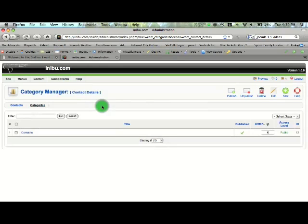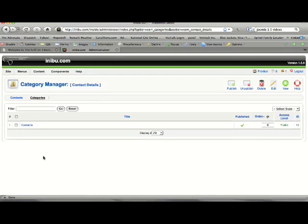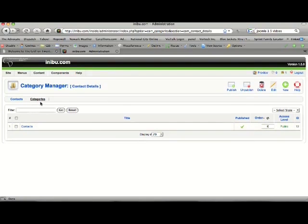You can create categories for your contacts. If you have a lot of people that you want to have specific contact details for and a form for them, this is where you would want to put them.